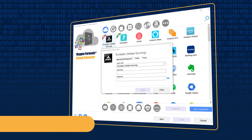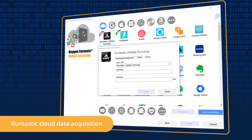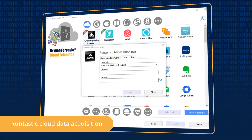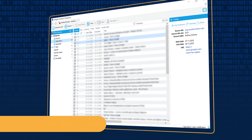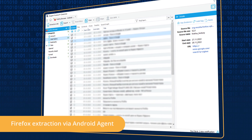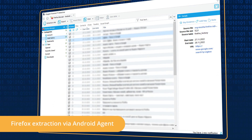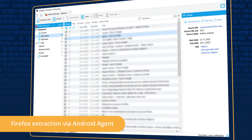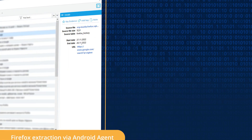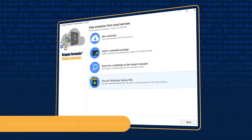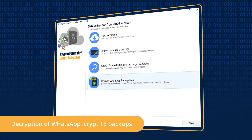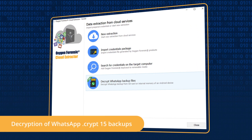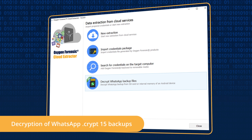Acquire Runtastic Health data from the cloud, collect Firefox browser history from any unlocked Android device via agent, and decrypt WhatsApp backups of Crypt 15 version using the cloud extractor.